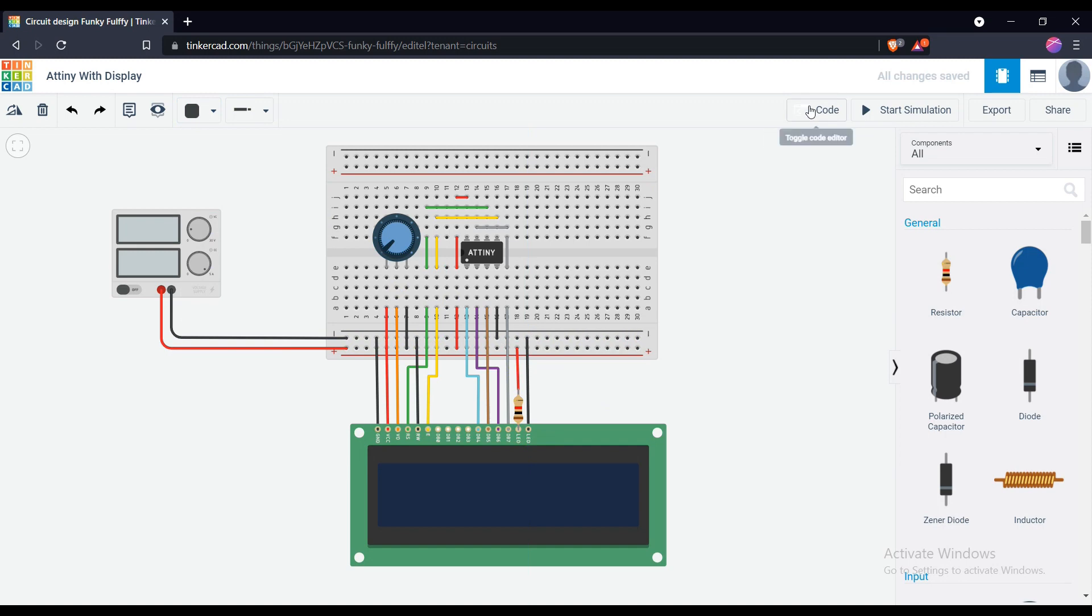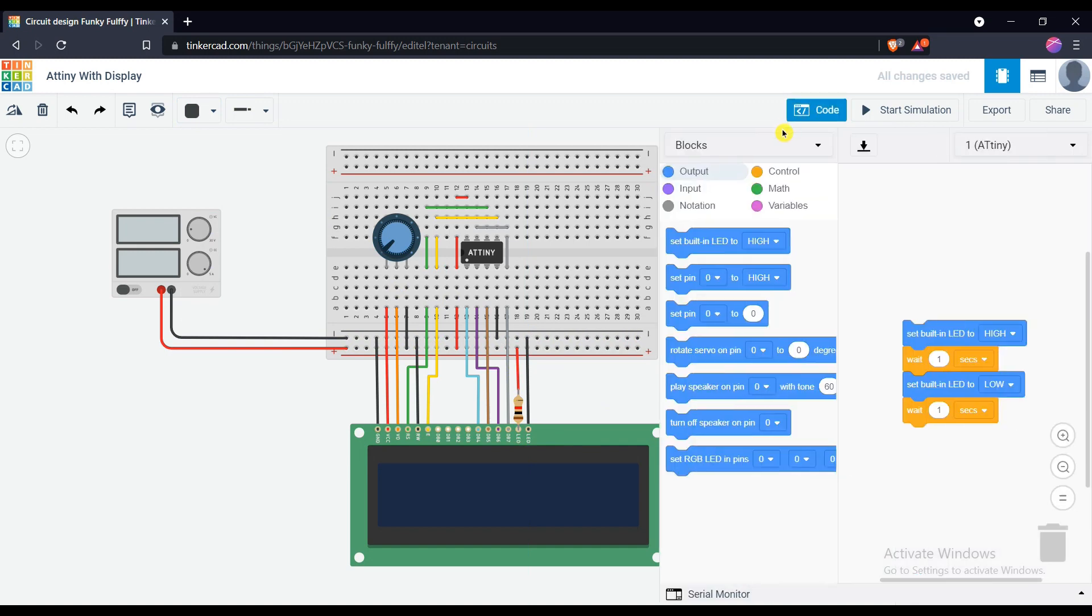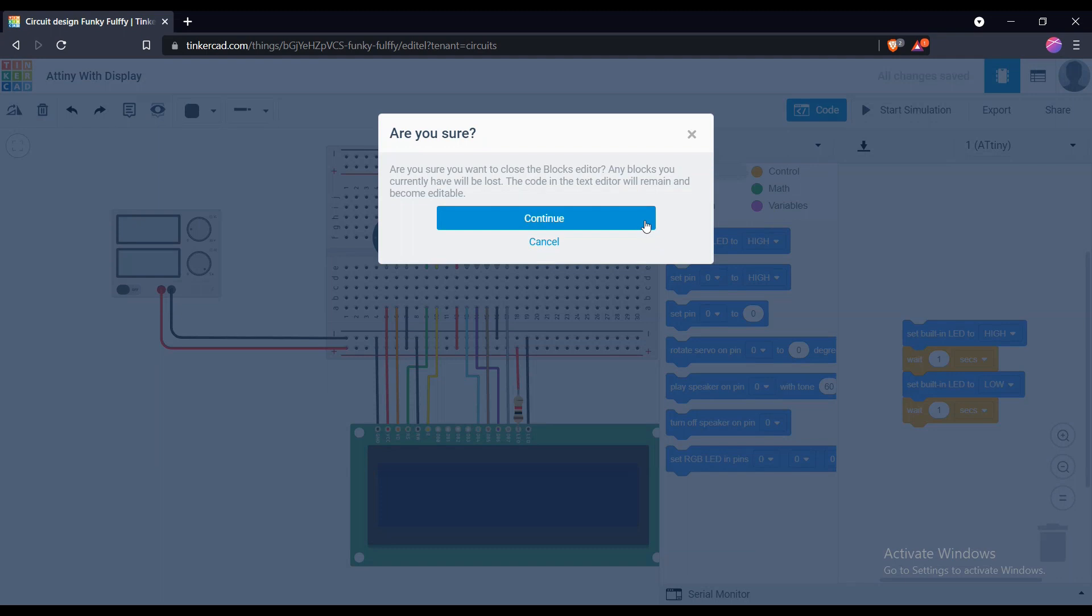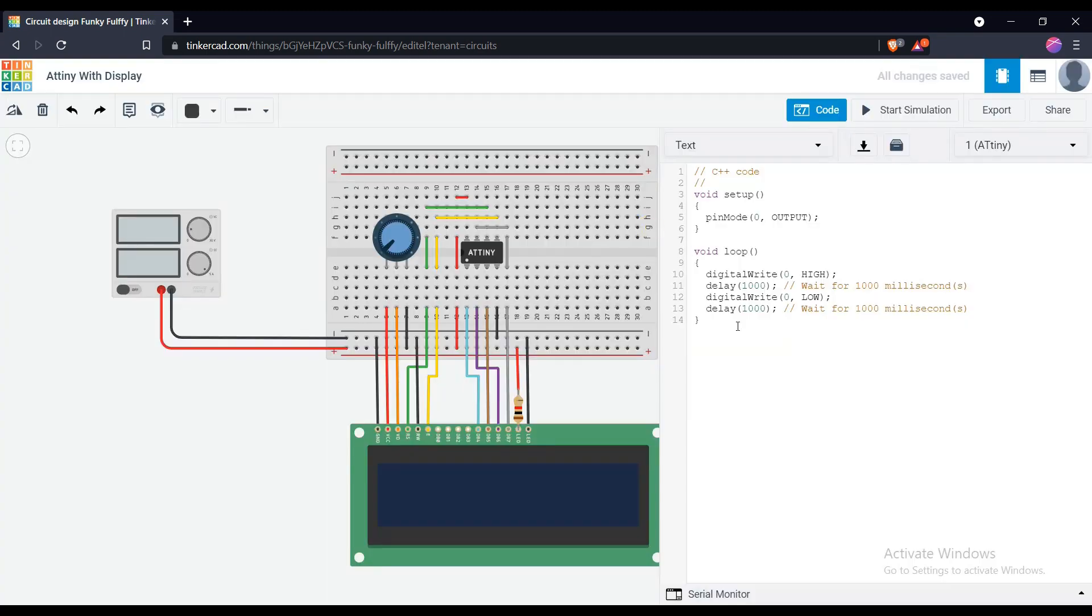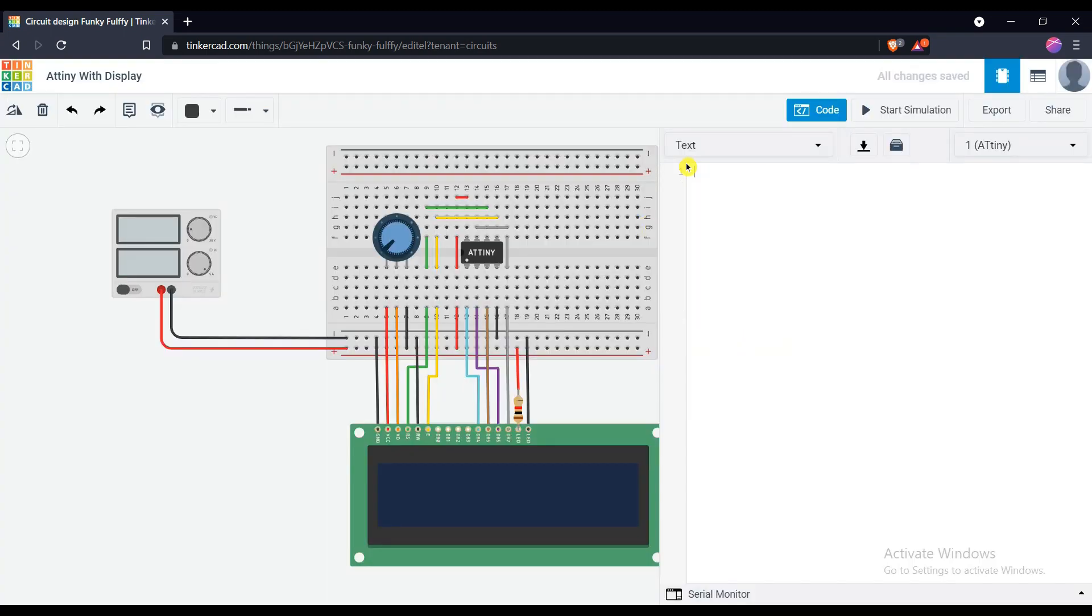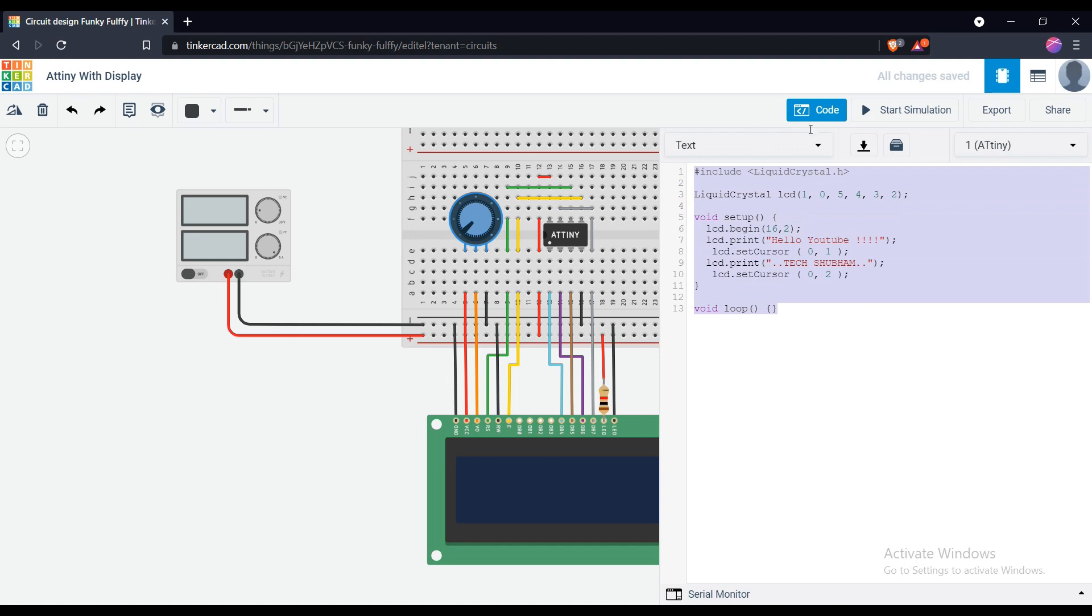Here we are done with the connection part of the circuit. Let's move to the coding part. You simply just copy and paste the code which link is in description.